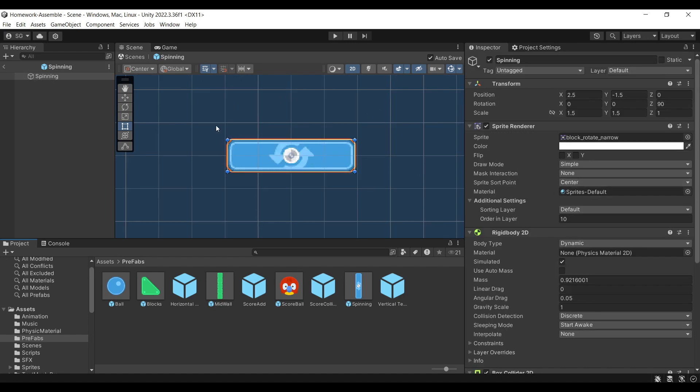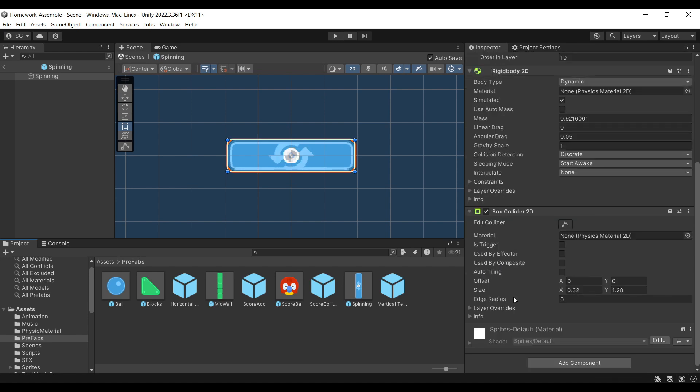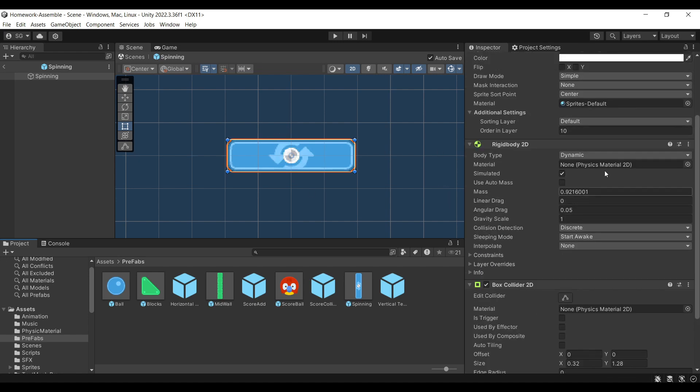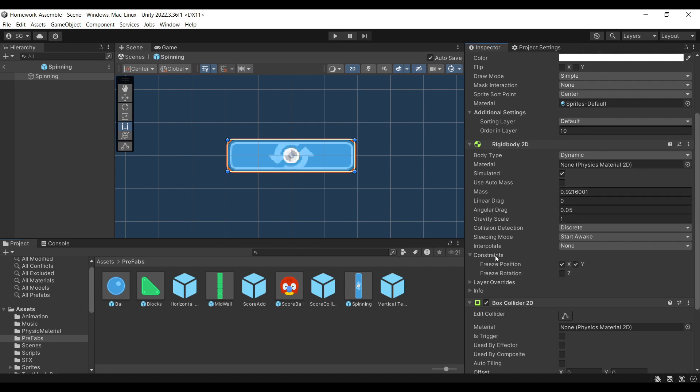Last we have our spinning object. This has a sprite renderer, a box collider that encapsulates it, and a dynamic rigid body. This one has a dynamic rigid body because we wanted to be able to move around. The only thing is we only wanted to spin, so we freeze the position so it doesn't move in any direction. When the player actually hits it, it will spin around.